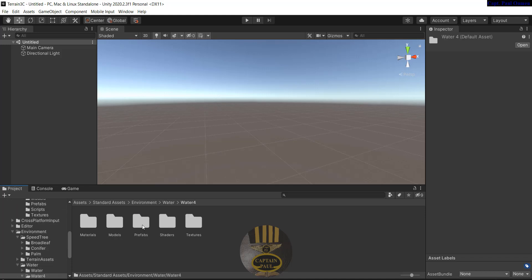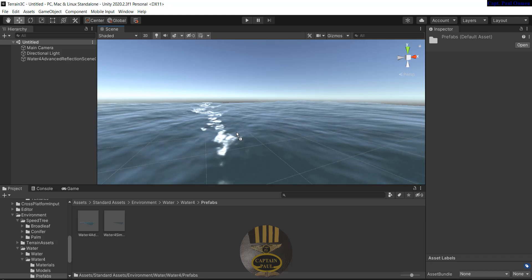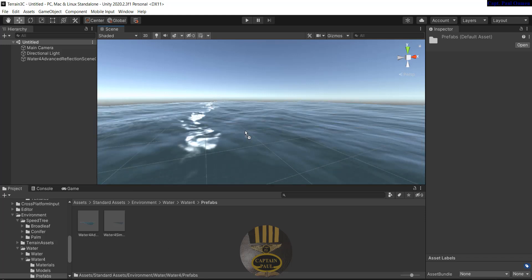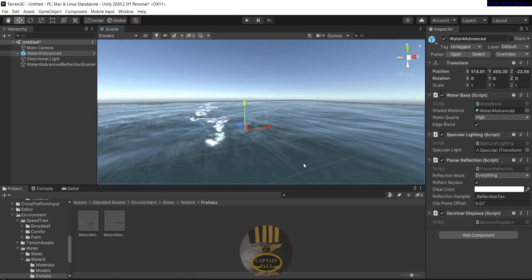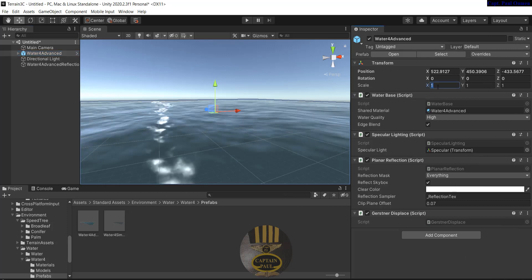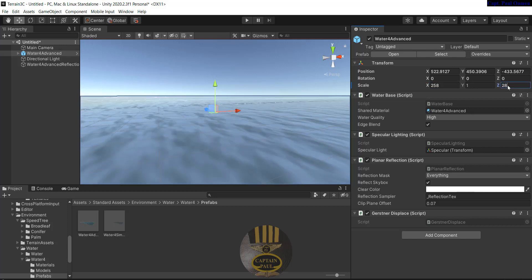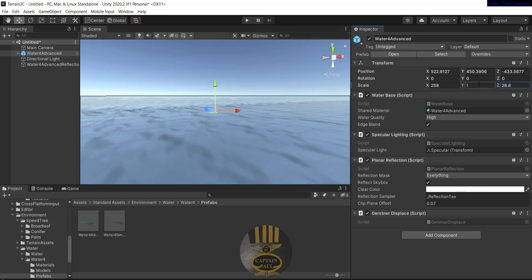Click on water and select the prefab, then just drag the water and dump it right there. Now let's change the scale of the water to about 258 on the x axis, and the z axis we change to maybe 28.8, with the y axis remaining the same.